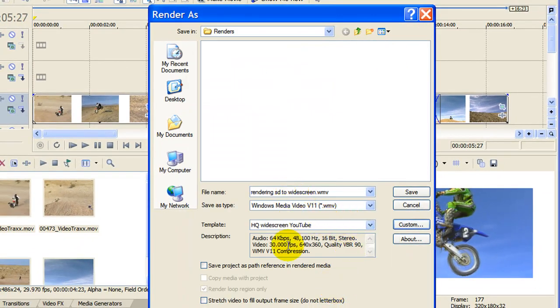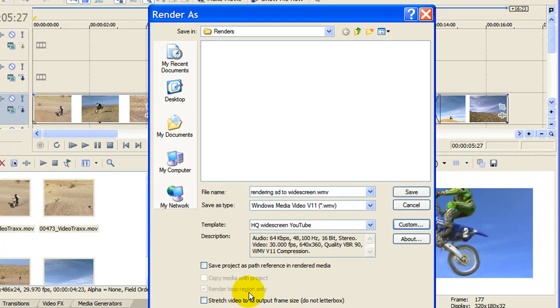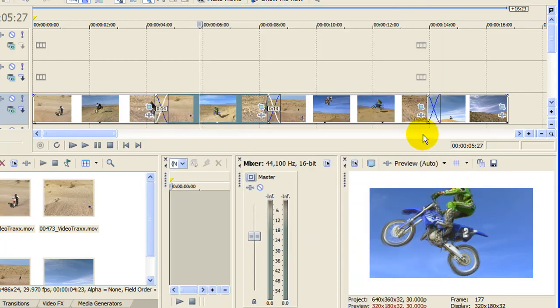Give your file a name, make sure it's the right name. Make sure that you have not selected Render Loop Region Only, otherwise it's just going to render any of the sections you've highlighted. Click Save and that will render widescreen to YouTube without the black bars on the side.